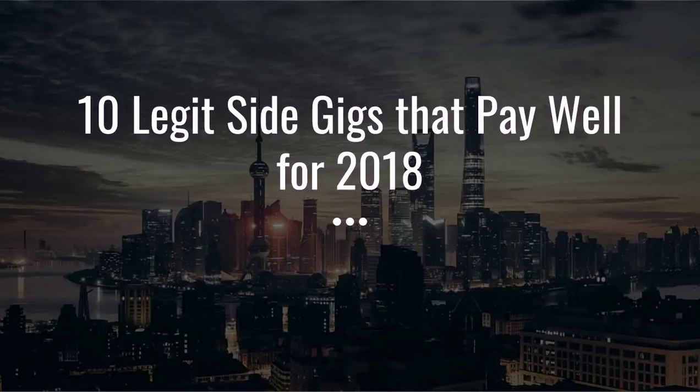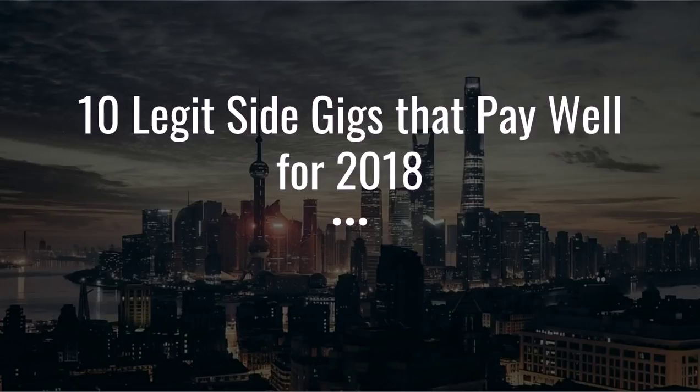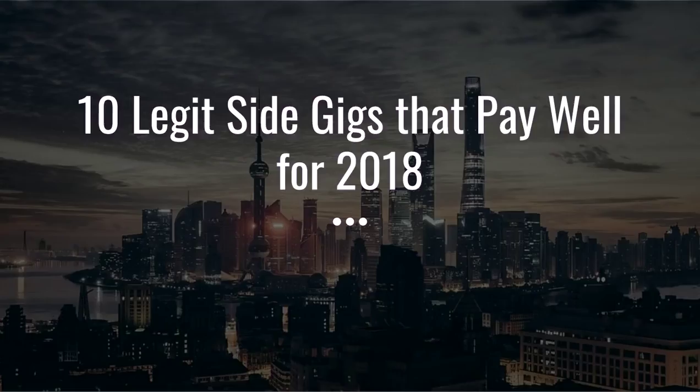Hey guys, Justin Bryant here from selfmadesuccess.com. In this video I'm going to show you 10 legitimate side gigs that pay well for 2018. A lot of these are websites and services that have come up in the last couple years that allow you to make extra money while working very flexible hours, doing something that's not very complicated and doesn't require much experience.